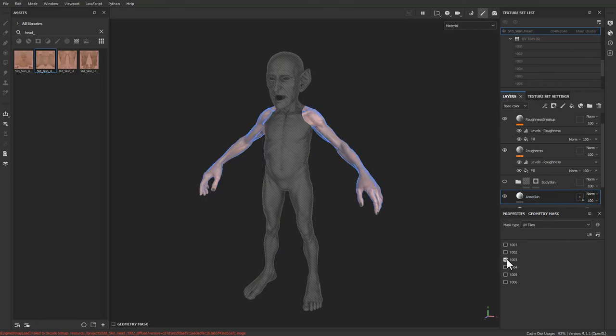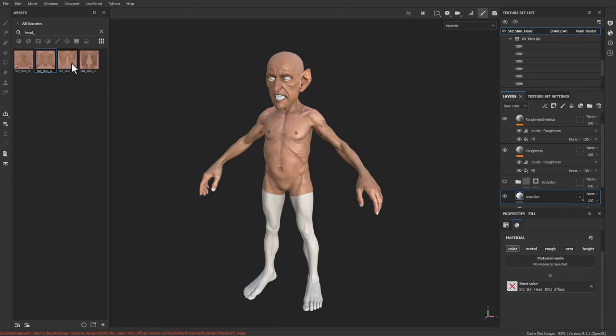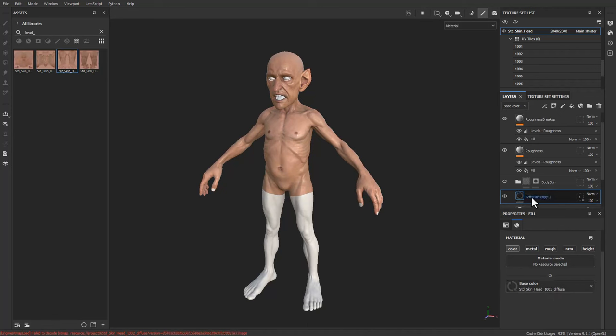Ctrl+D again for Arm Skin, and continue the same duplication process for each UDIM, dropping the number and assigning the corresponding arm texture.